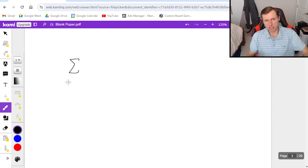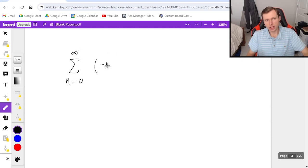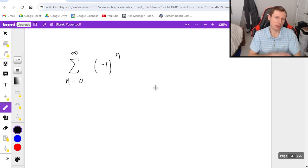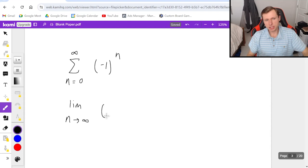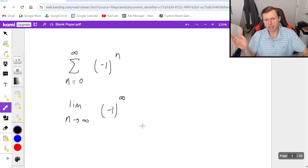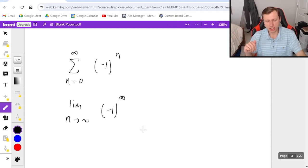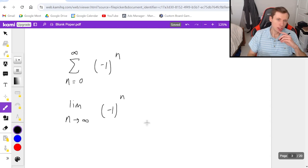We got one more for you: it's the series n equals zero to infinity of (-1)^n. Now this is an interesting one because if I take the limit as n goes to infinity, this is going to be like (-1) to the infinity power, which is kind of confusing to think about.